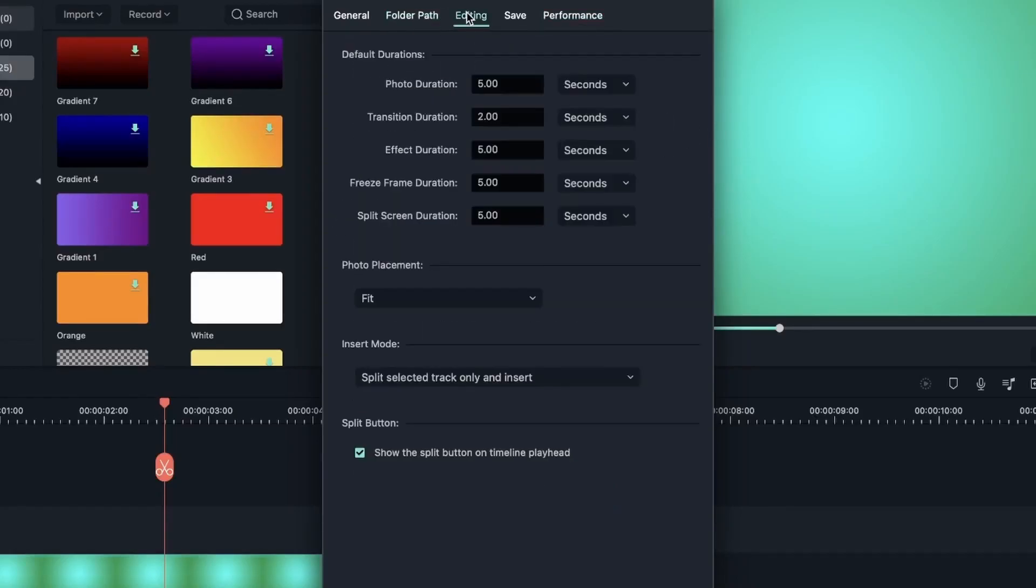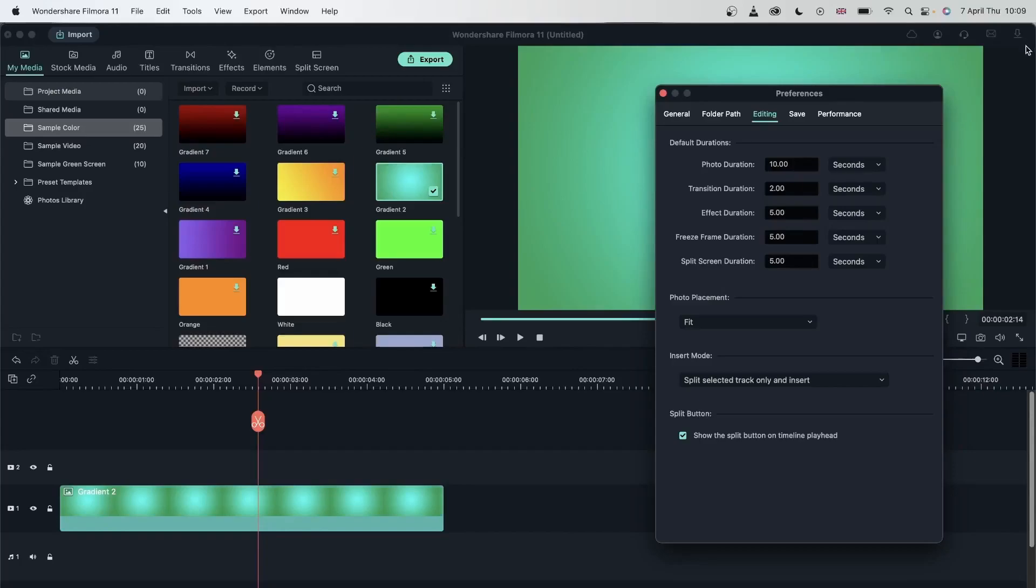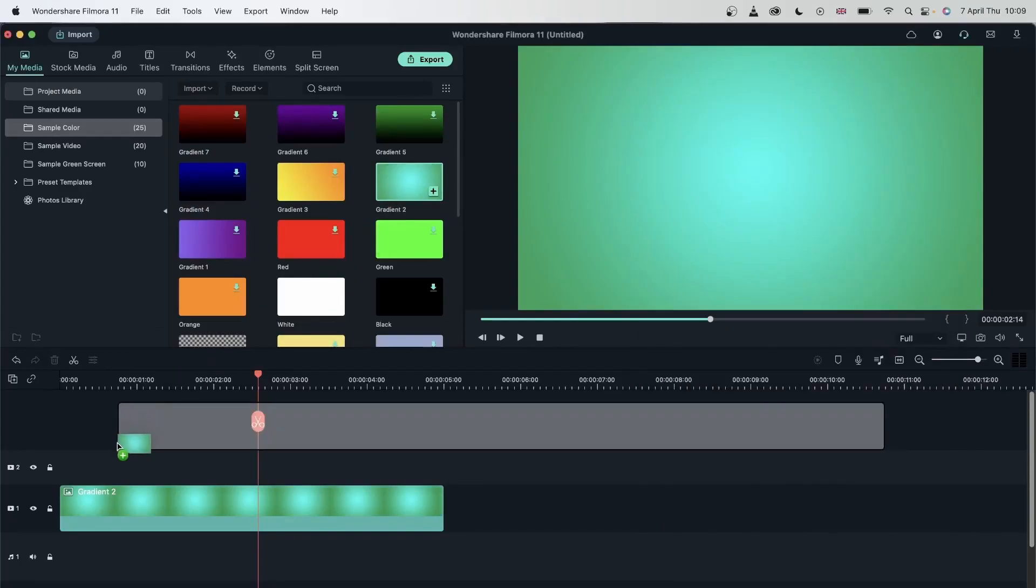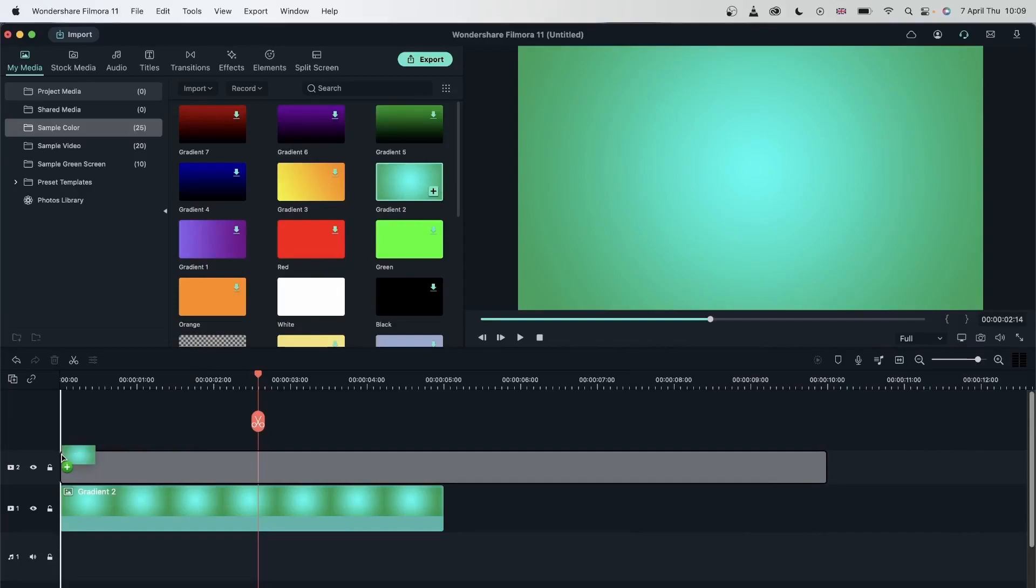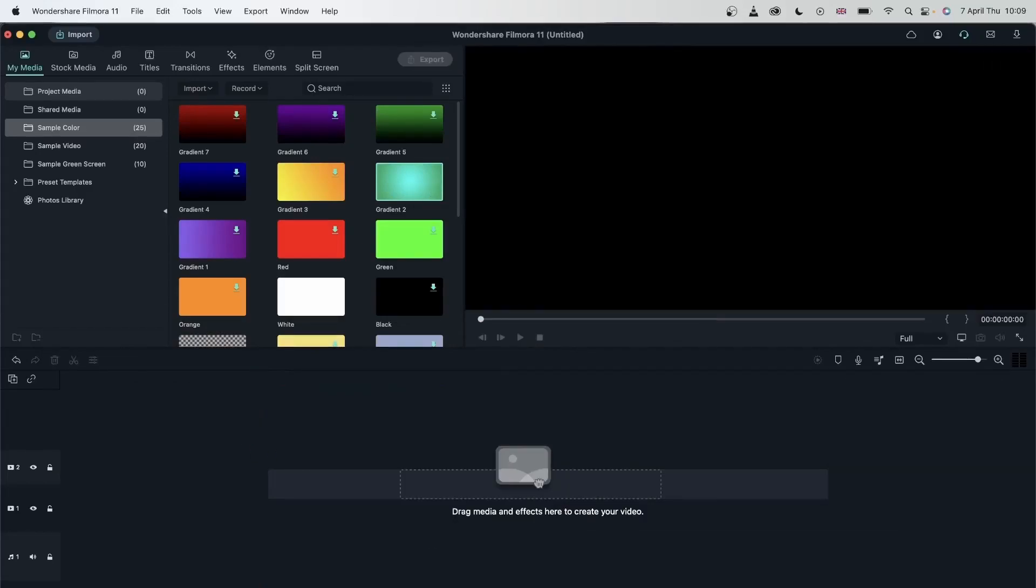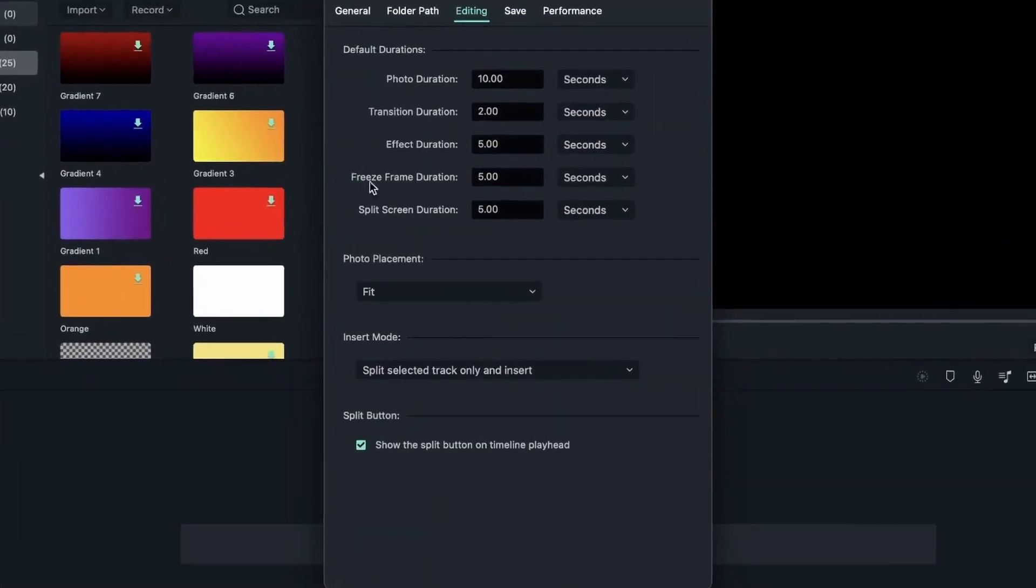Now let's head back to the Editing tab and just mess around with these things. So when I've imported this color, you can see how it's five seconds. I did not extend the time and I did not split it. The reason why it's five second is because of this. If I change this to 10 seconds and drag this in again, it's going to be 10 seconds. And you saw that I did not extend the time. I just dragged it from the sample color folder onto my timeline. Let's delete these. Let's go back to preferences and do the same thing for the others.